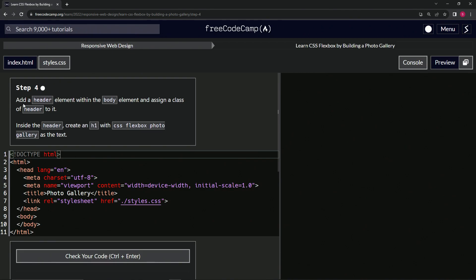So now we're going to add a header element within the body element and assign it a class of header. Also inside the header, we're going to create an H1 with CSS Flexbox photo gallery as the text.